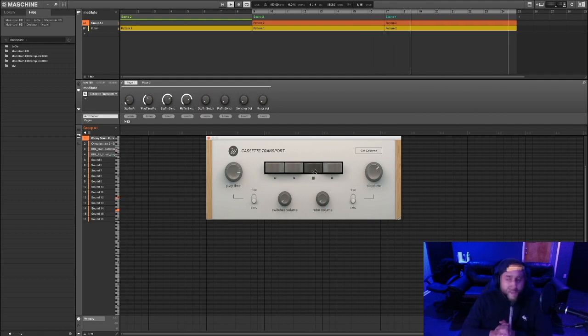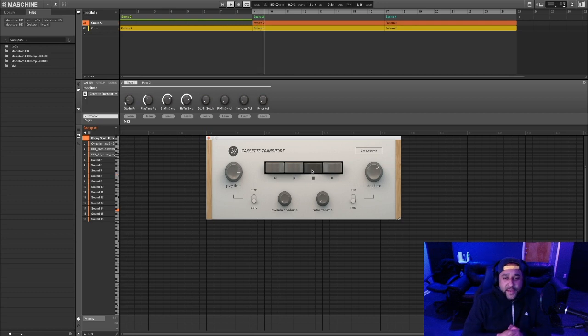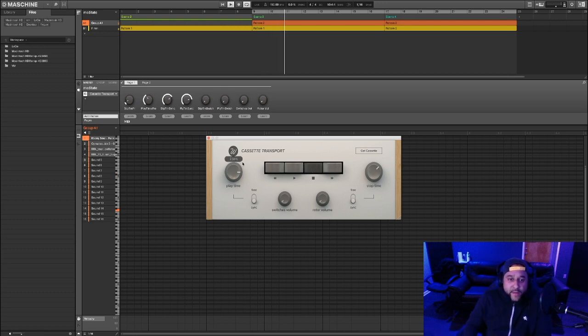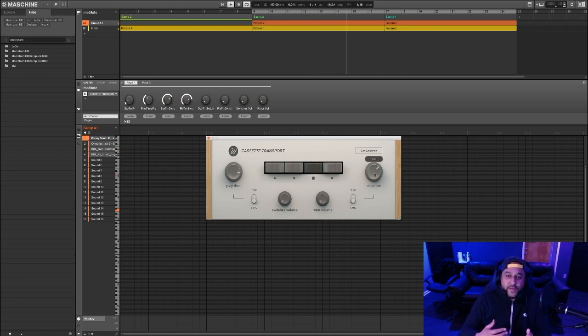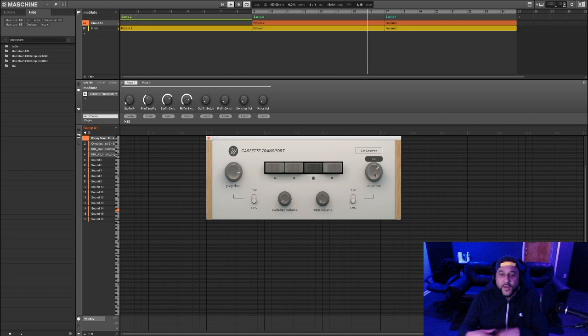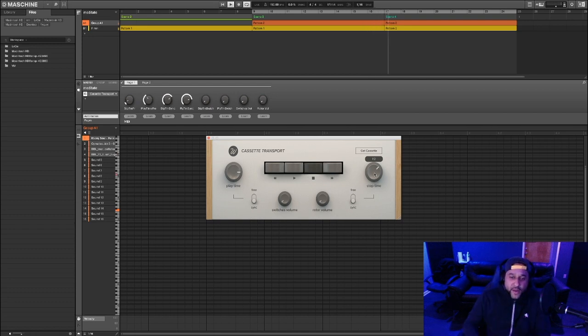If I were to use this in a beat, what I would do is automate the play time and the stop time. When do I want the sound to ramp up? And then the stop time, when do I want it to ramp down? You can also automate the lengths in here as well.